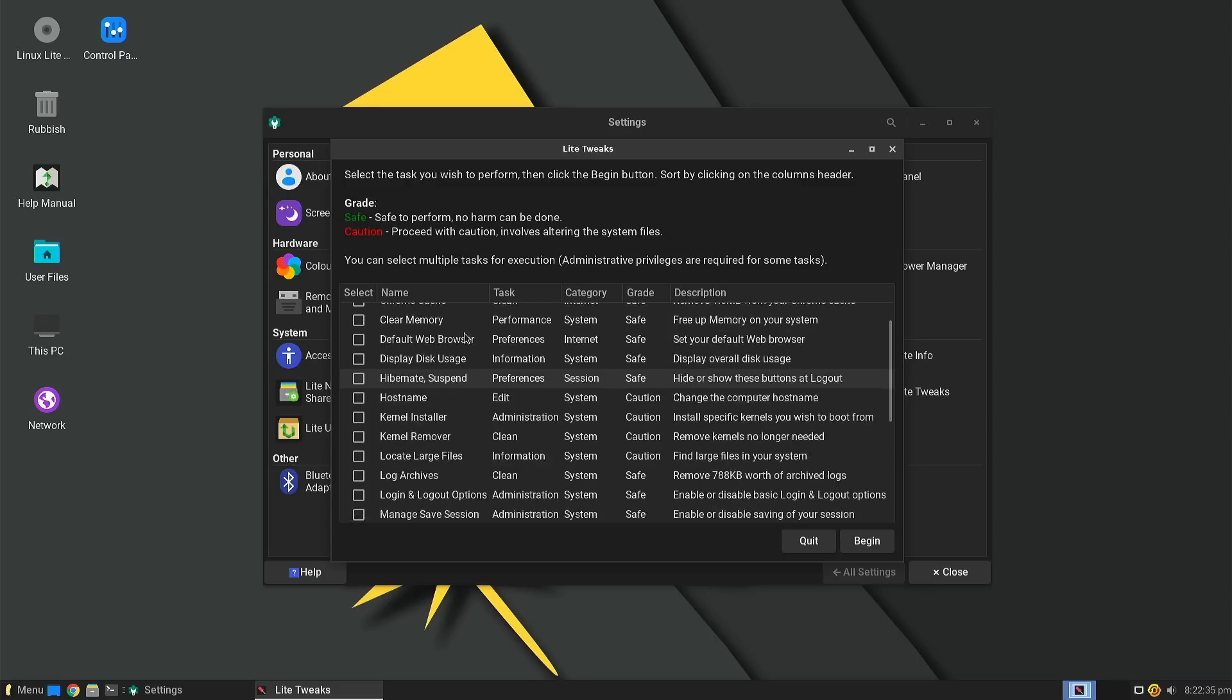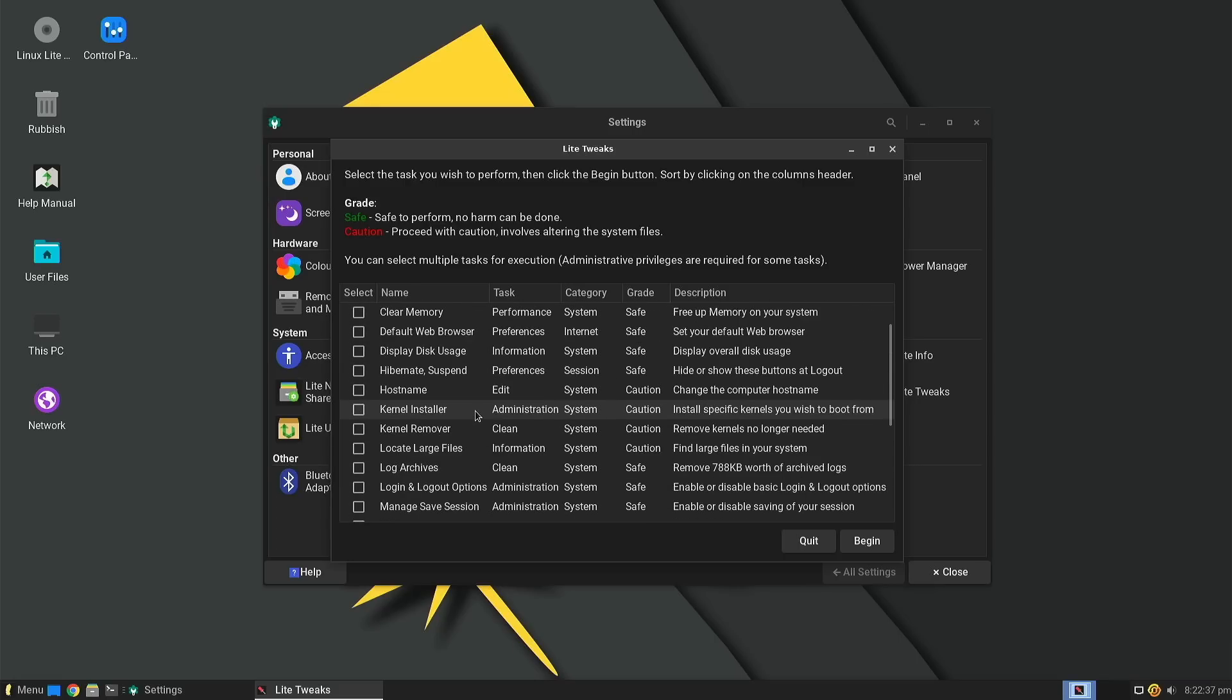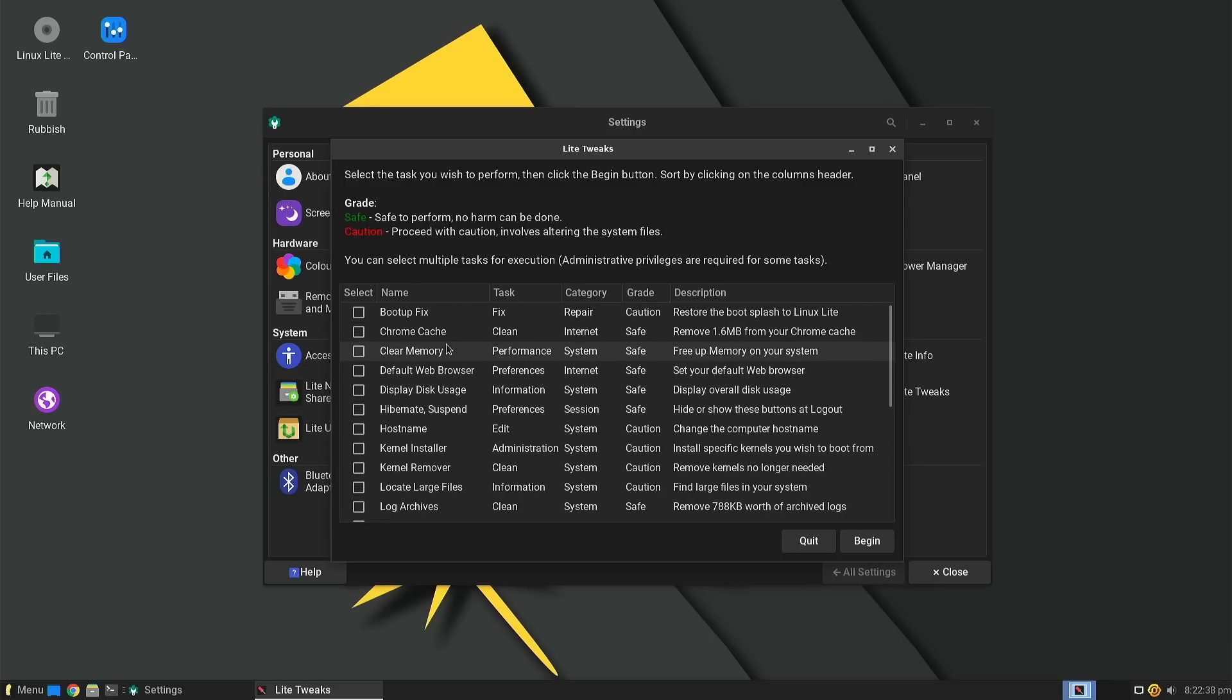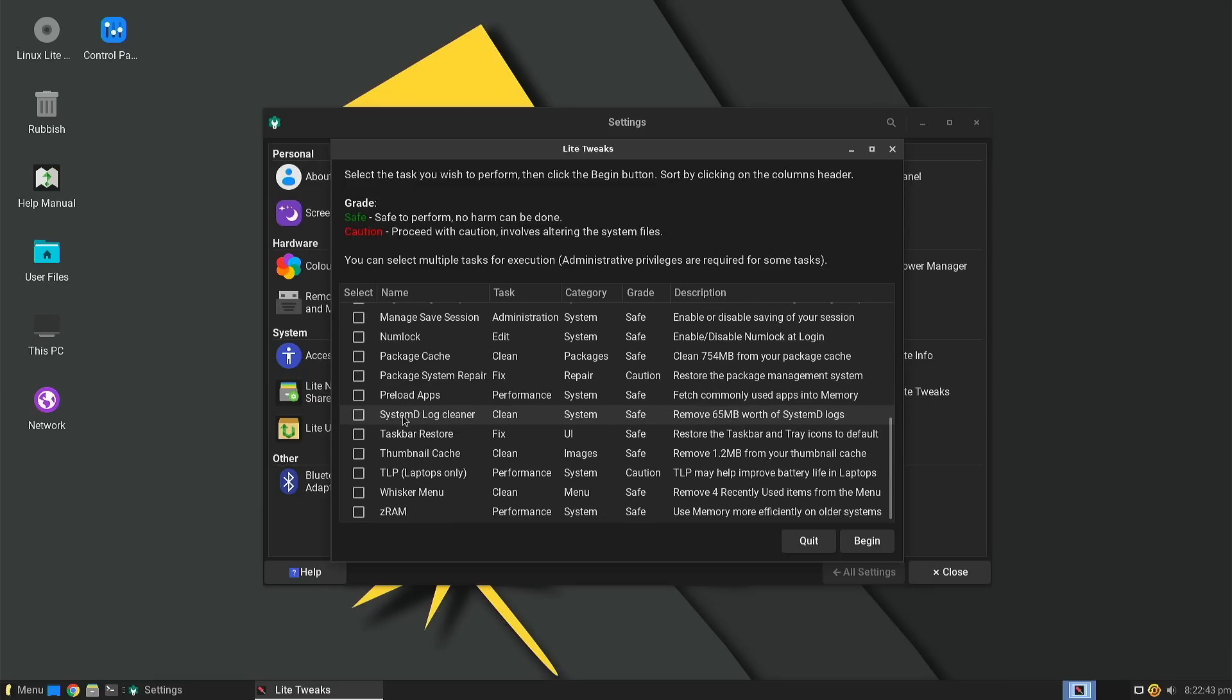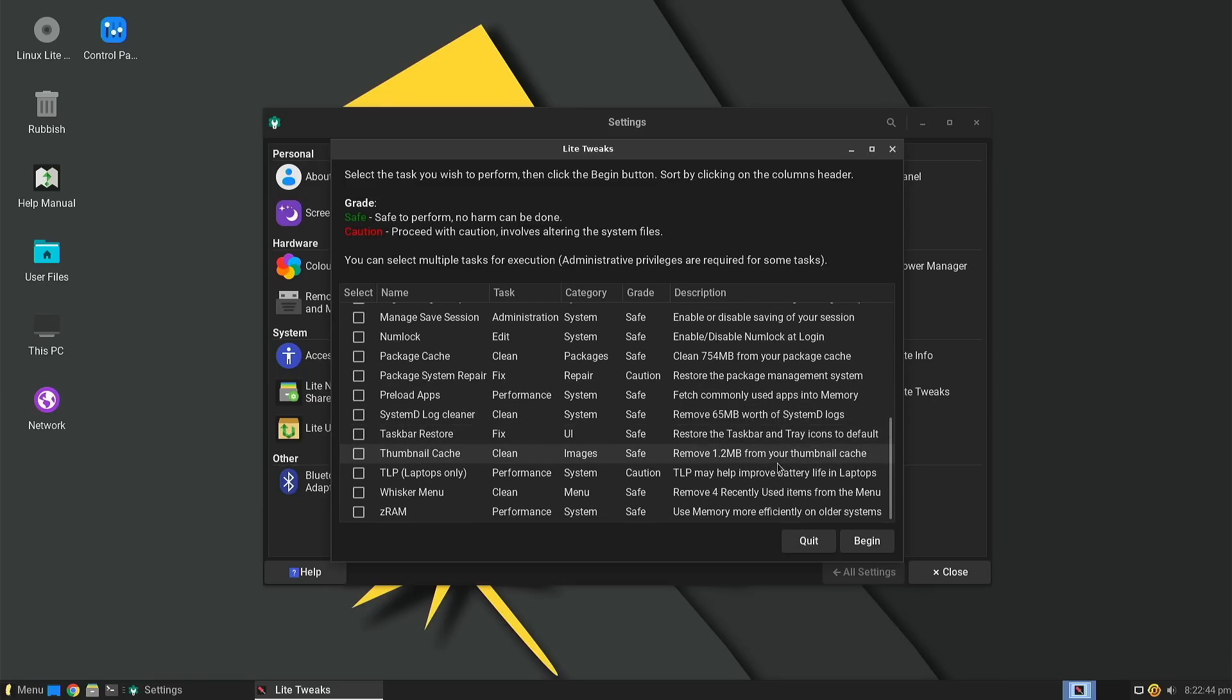While these you might need to be careful of, they do give you a pretty fair warning at the top here about which of these are safe and which ones you probably need to be a little bit more careful about.